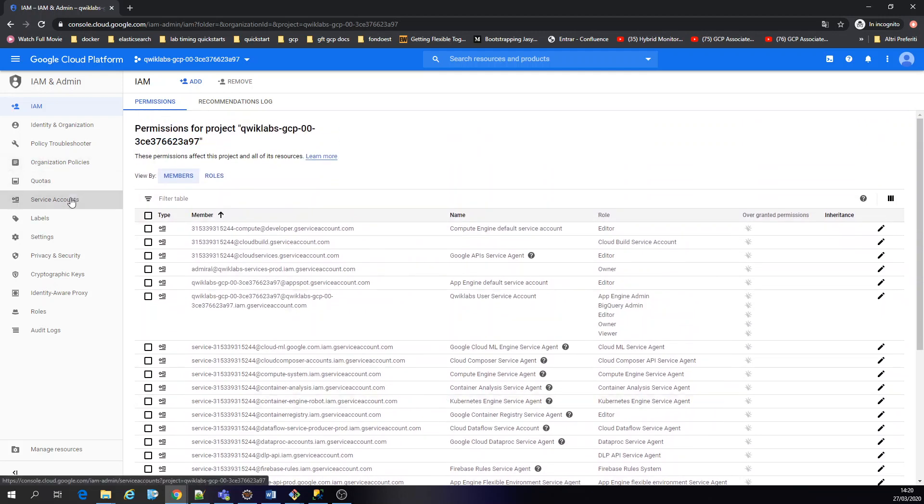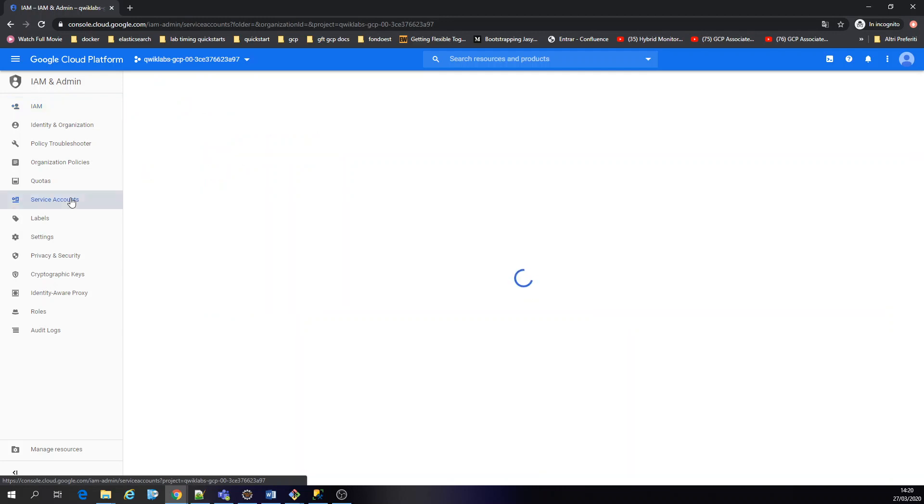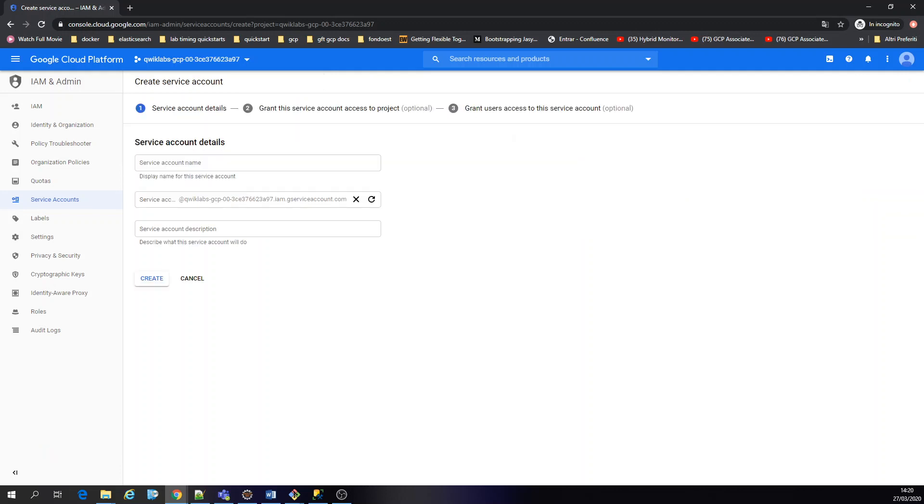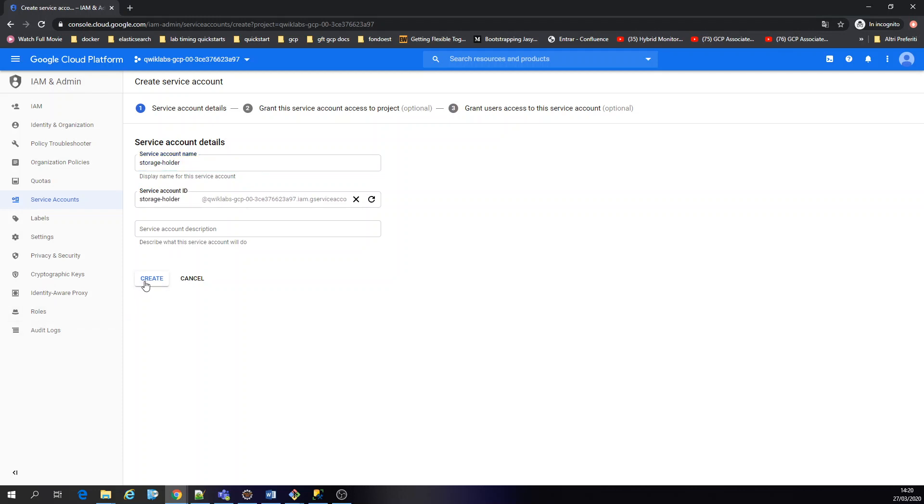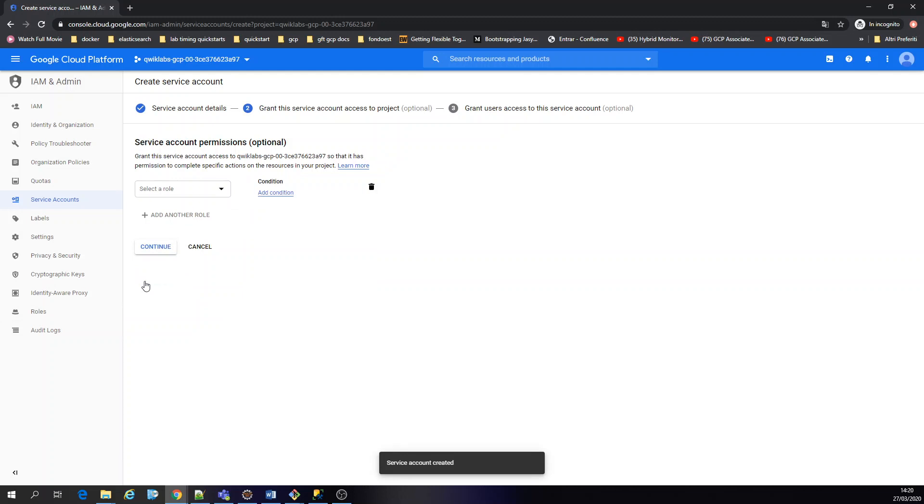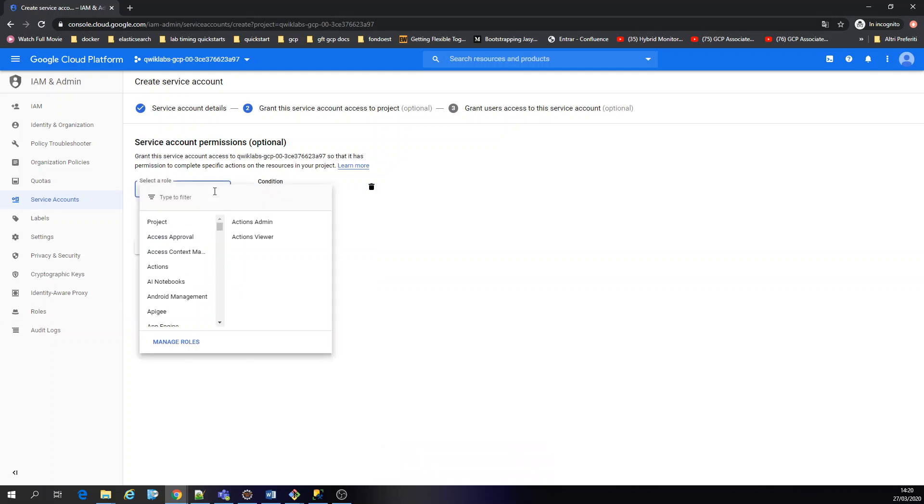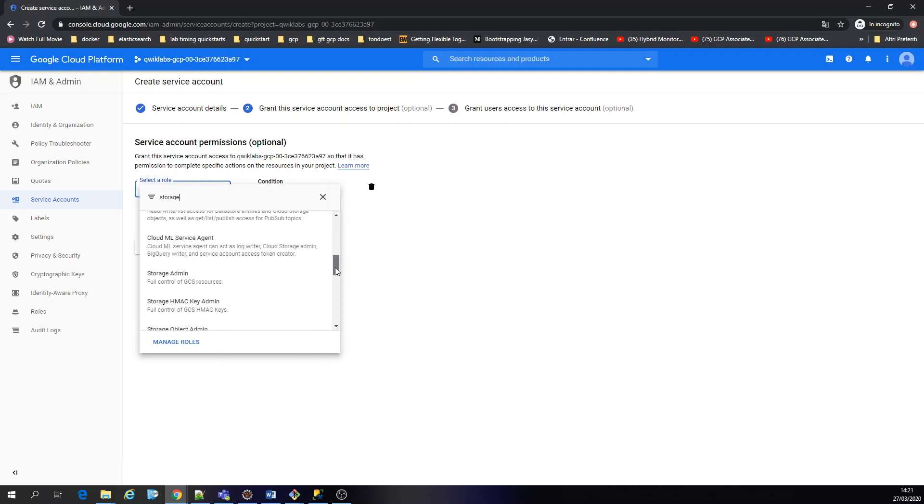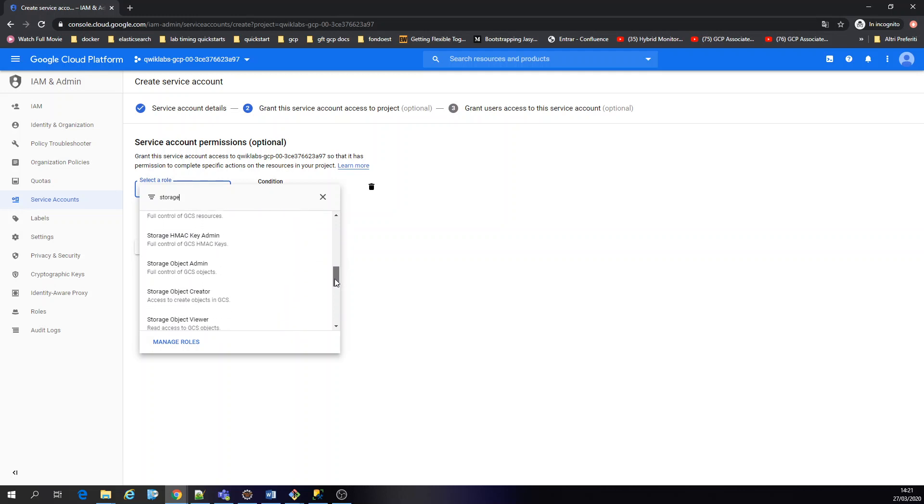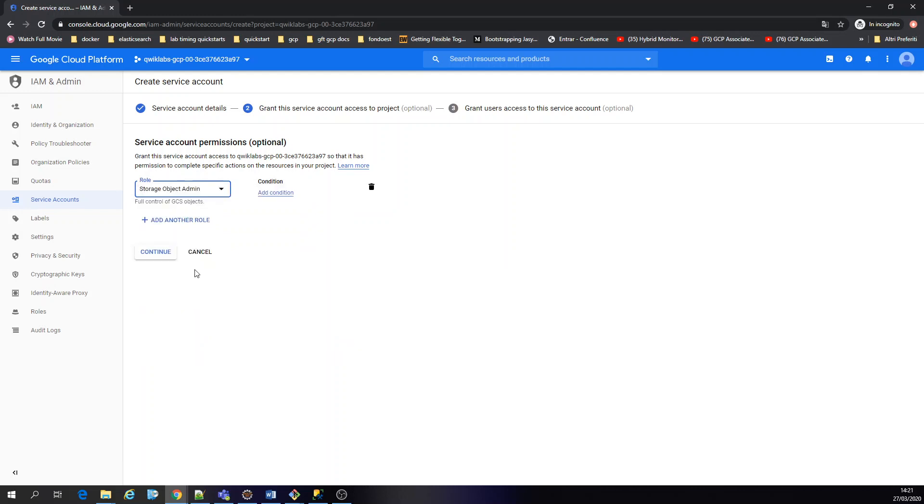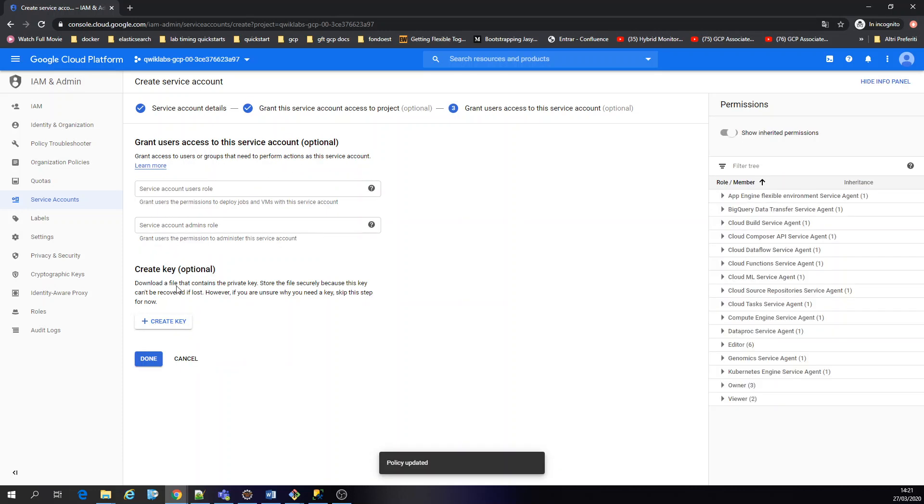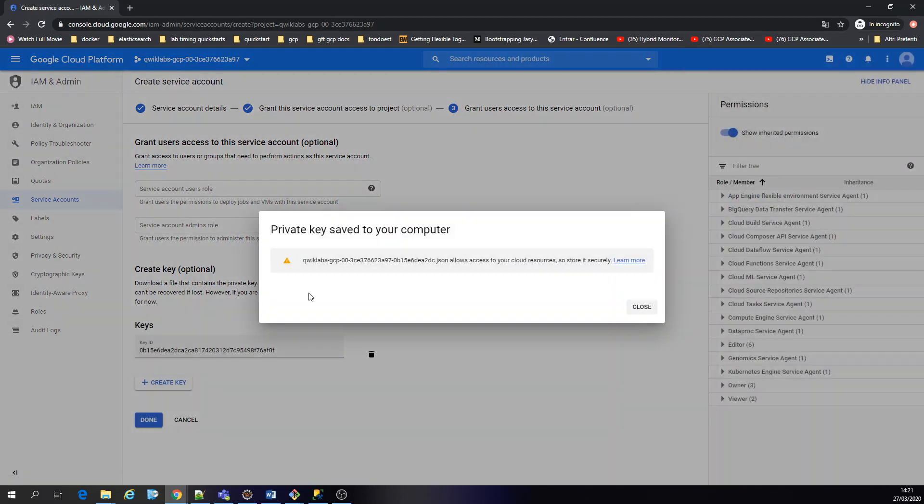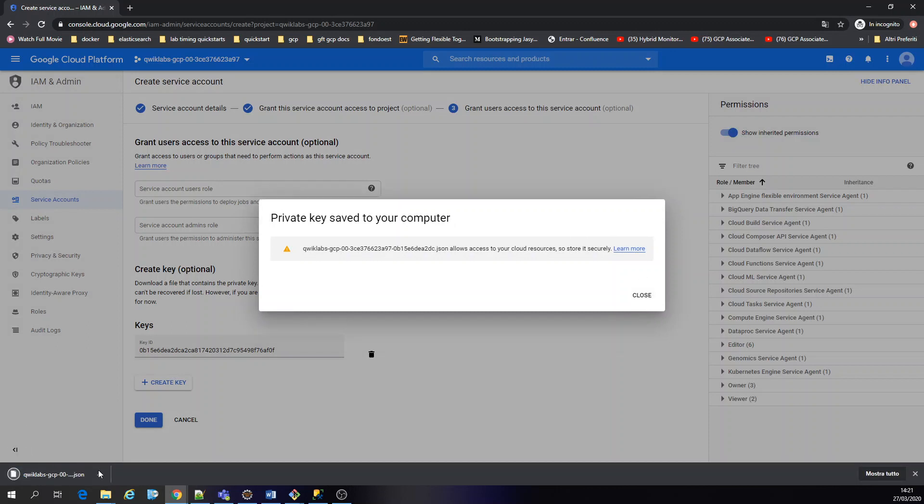Let's create a service account. I'm going to call it storage holder. Let's create, so now we're going to add the role. Storage object admin. Continue. Let's create a key, JSON, which we're going to use. Okay, it's already downloaded for us.